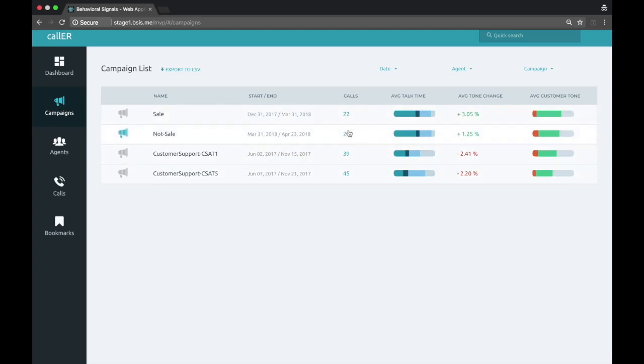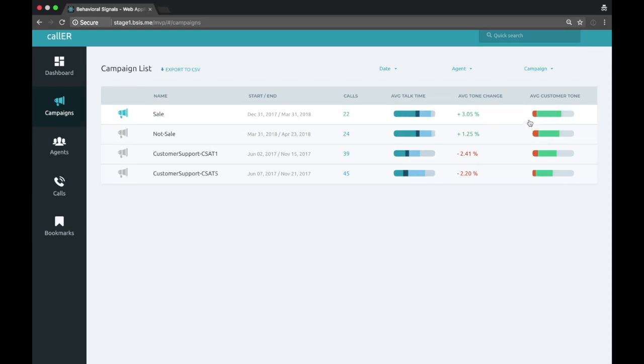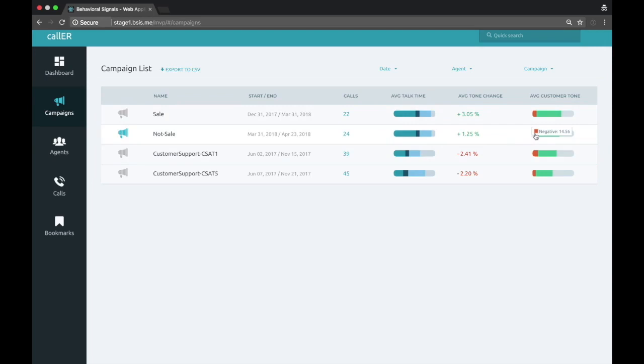What we can see looking at the top level of all these campaigns is basic information like number of calls in the campaign, the average talk time broken down by agent, customer overlap, and silence. We have the average customer tone. This is going to be the tone of voice that the customer brings to the conversation. That's in this case negative, positive, neutral.